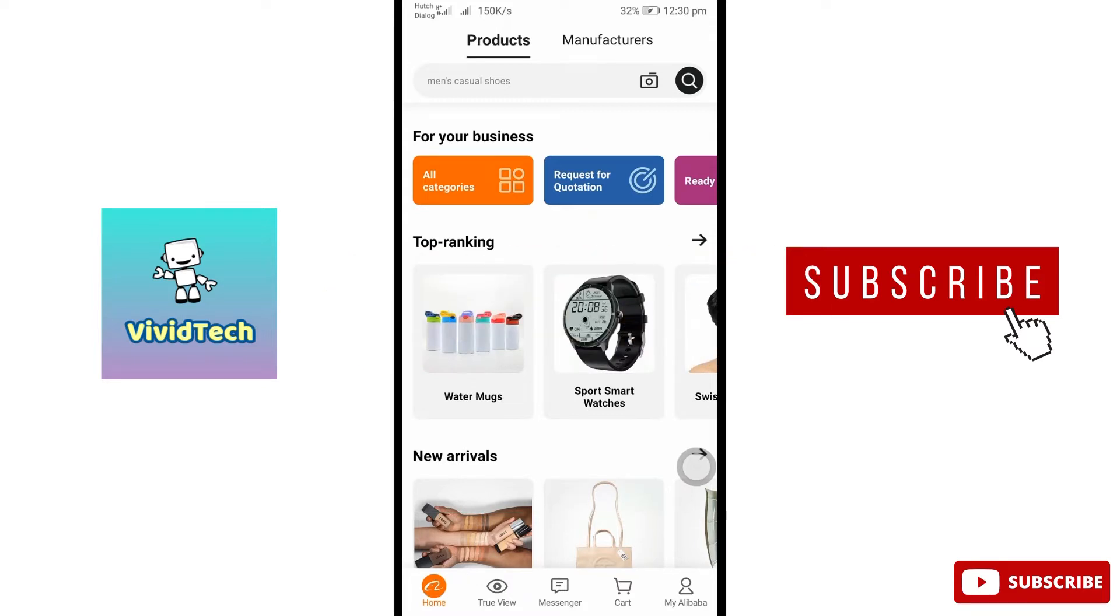So please check the video. This is our channel, please subscribe to our channel and click the bell icon.